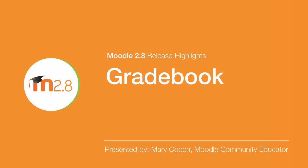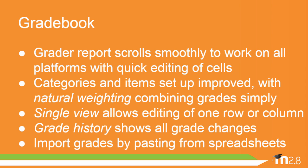Gradebook in Moodle 2.8. The improved grader report scrolls in all directions and works on all platforms with quick editing of cells.